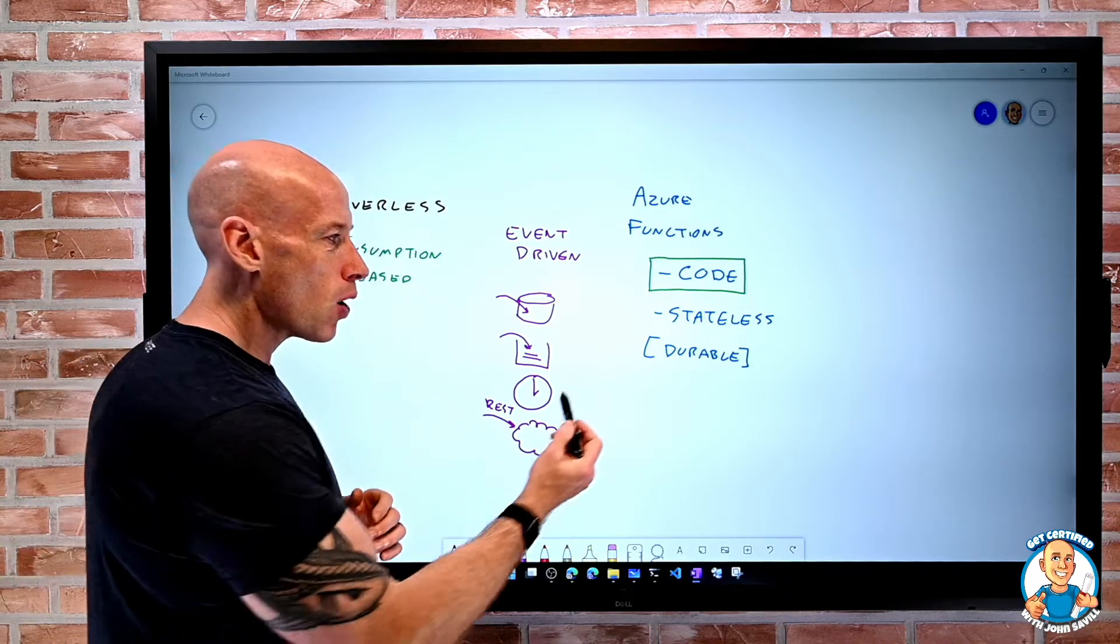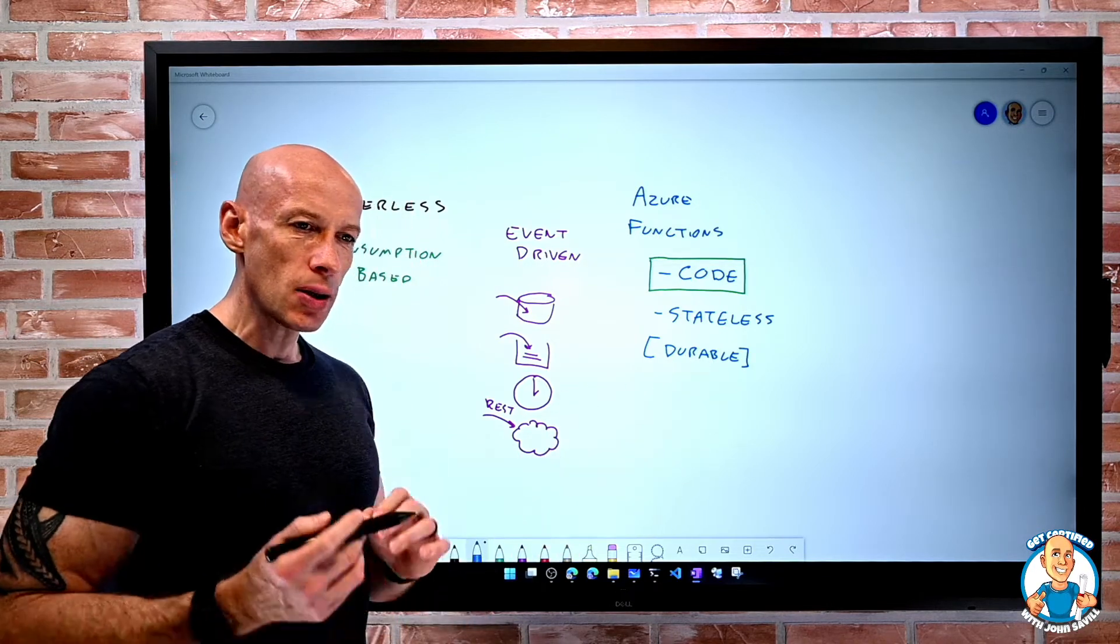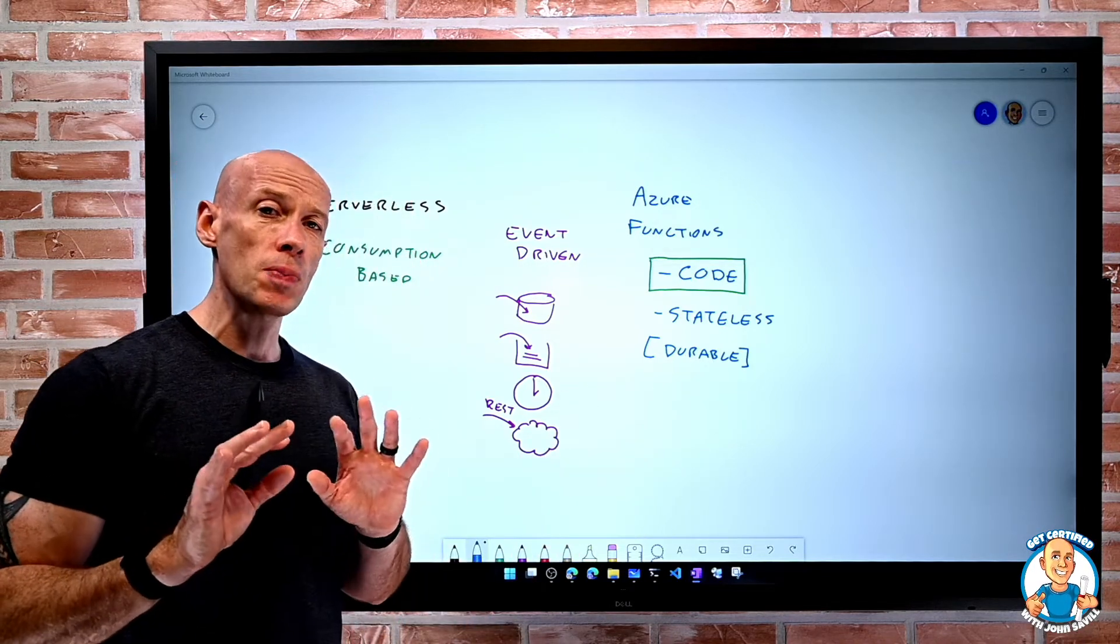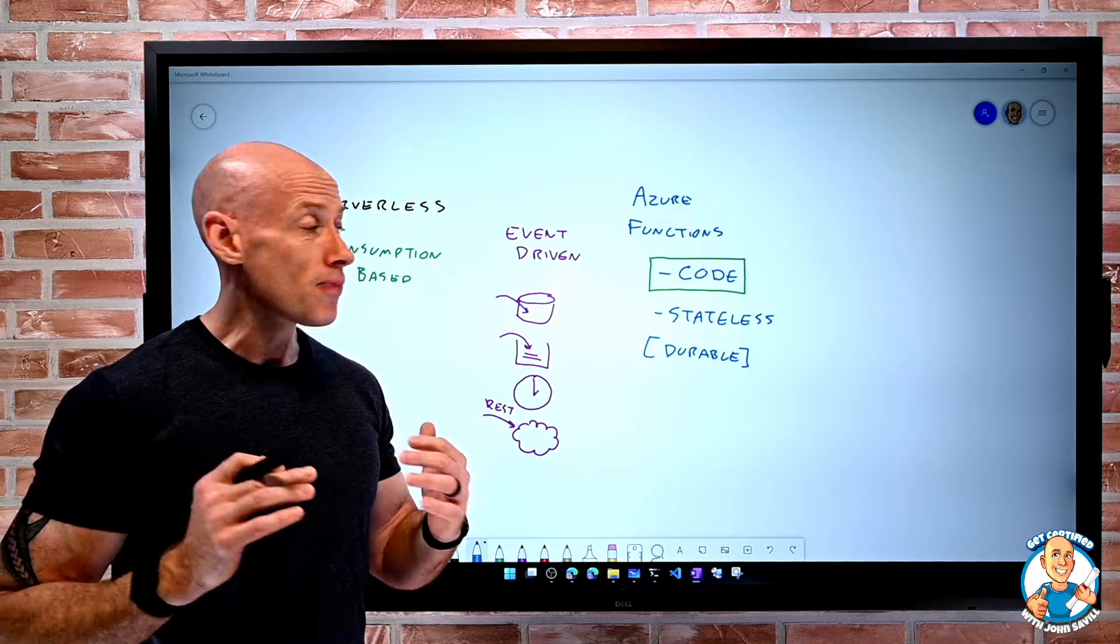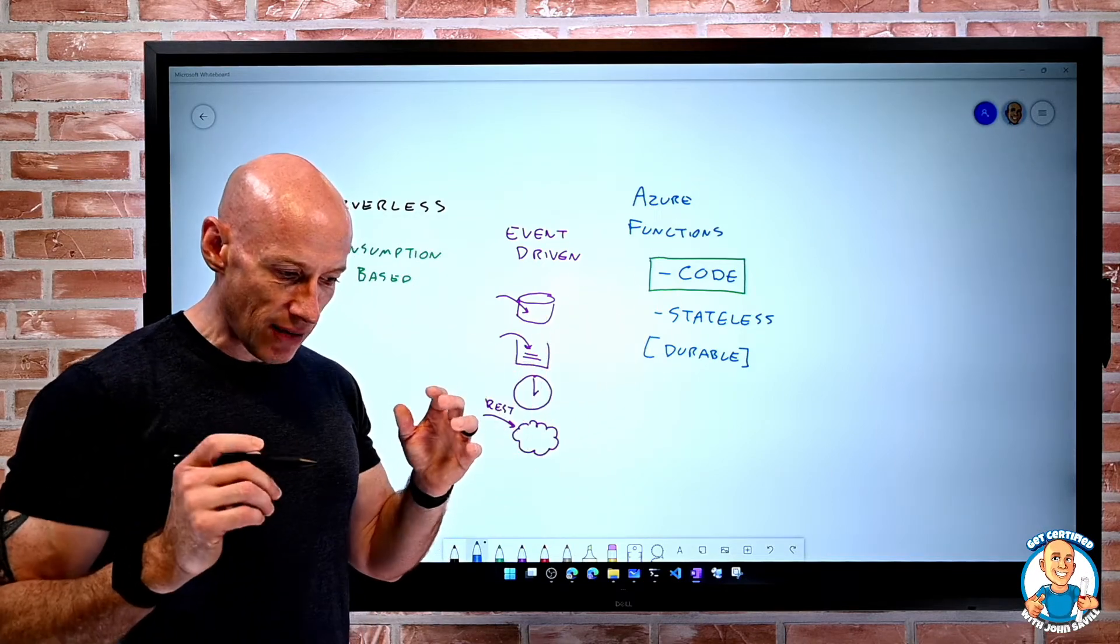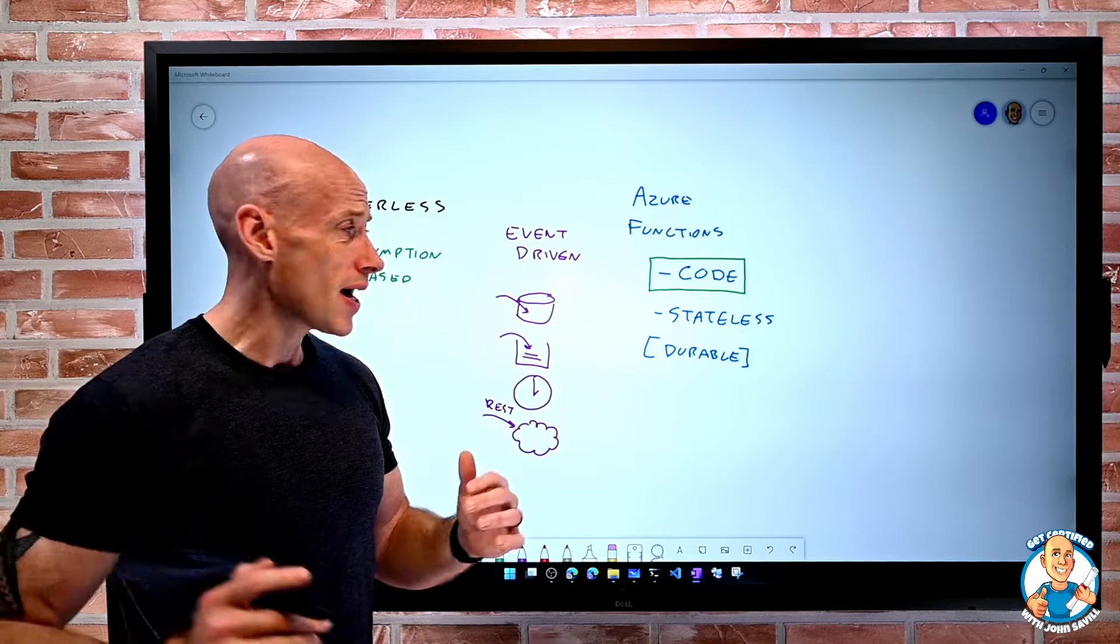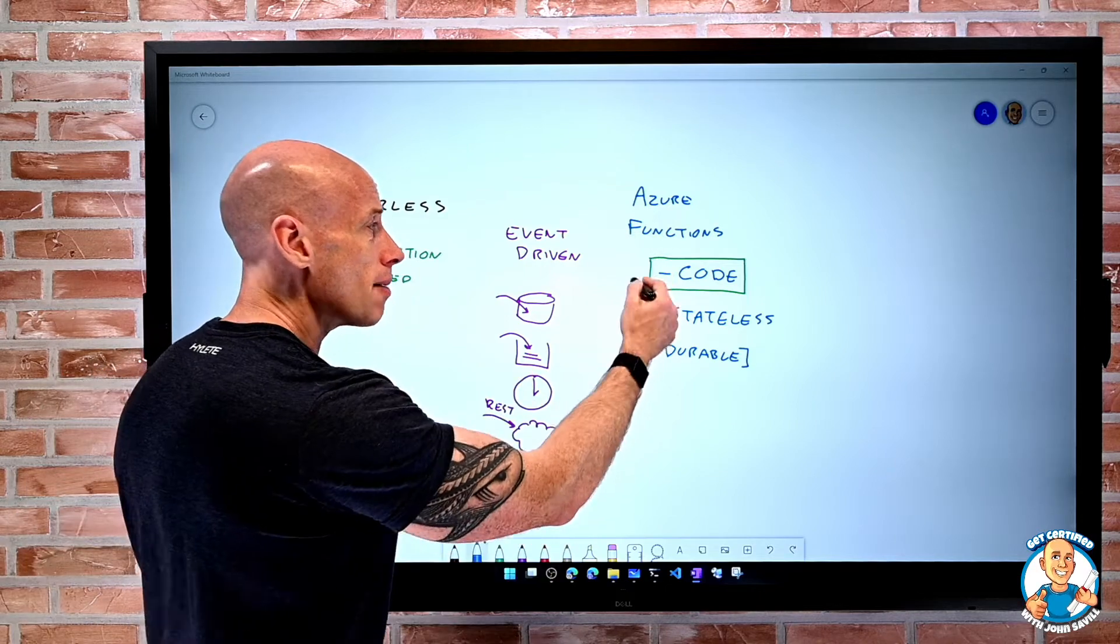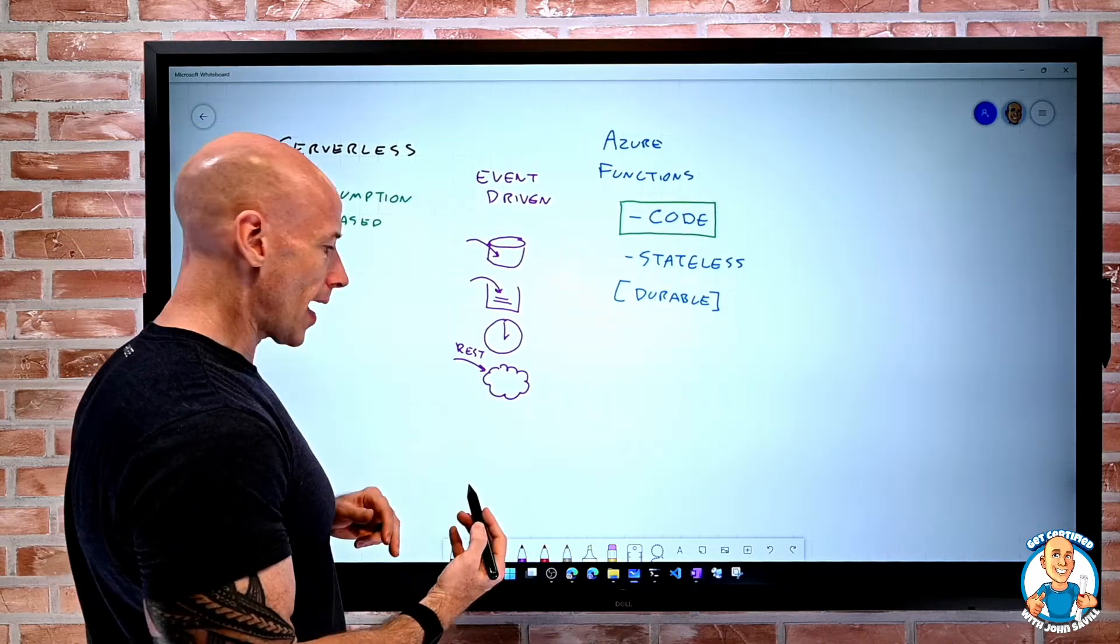But it is possible to create a durable function. But for the most part, by default, they are not. They are stateless. It does something, it goes away. But I am writing the code for that.